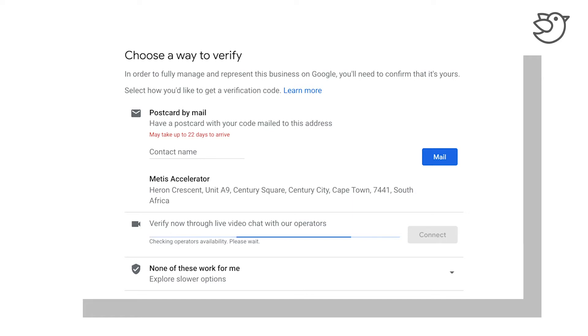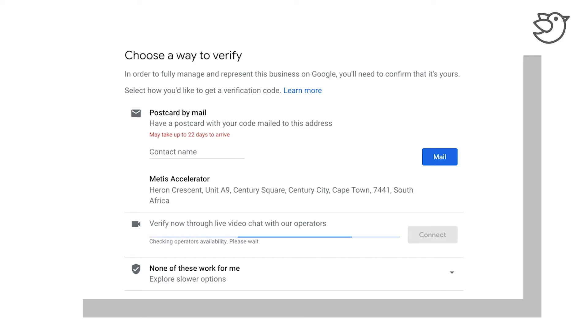Now, although in South Africa sometimes postal service is not at its greatest, I personally have found that it can be quite a frustrating exercise to wait for that postcard.